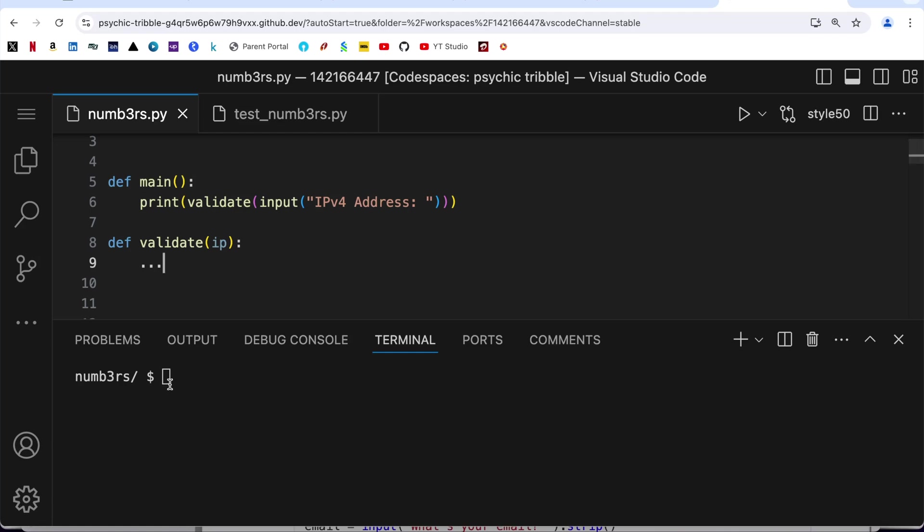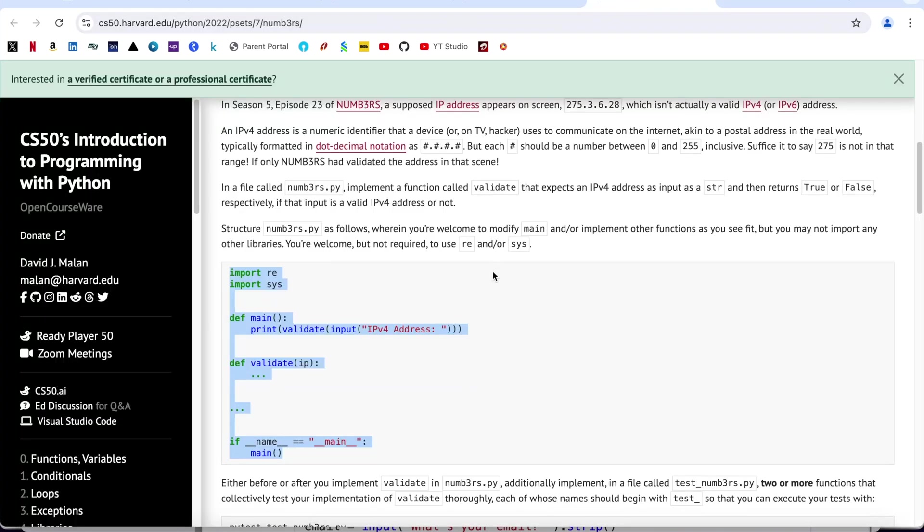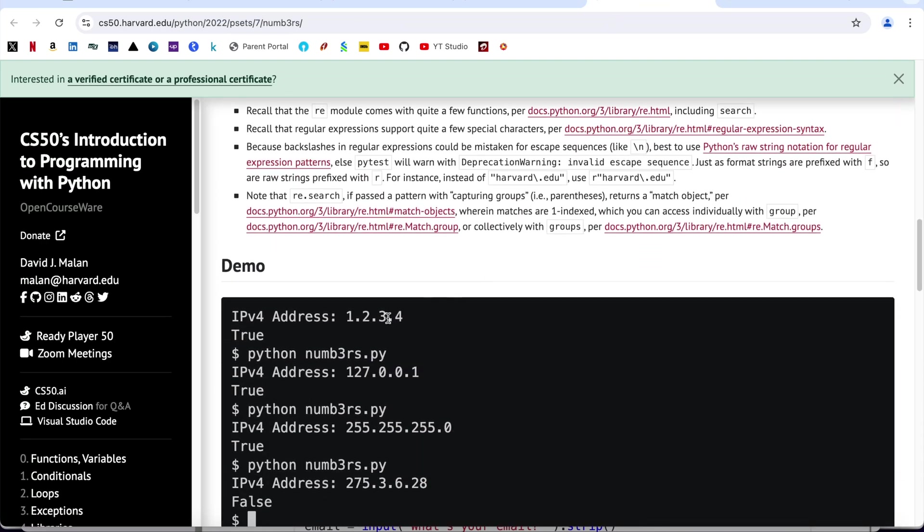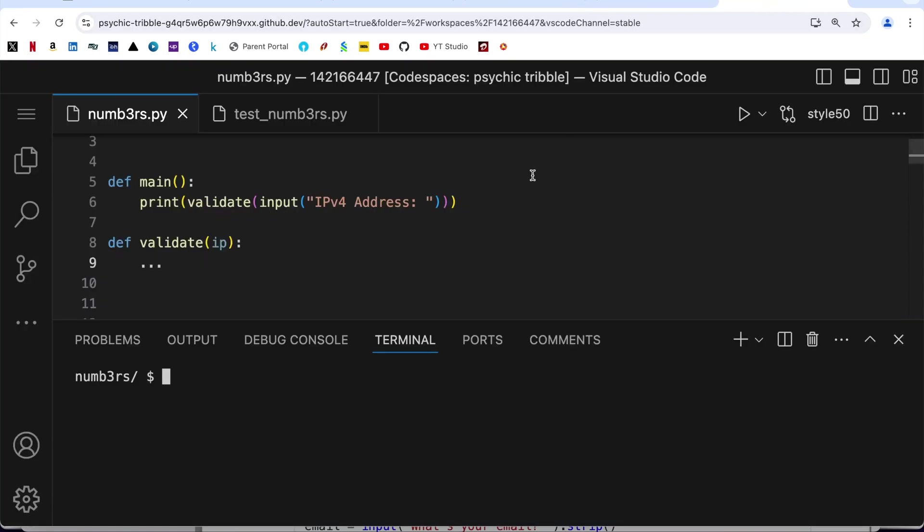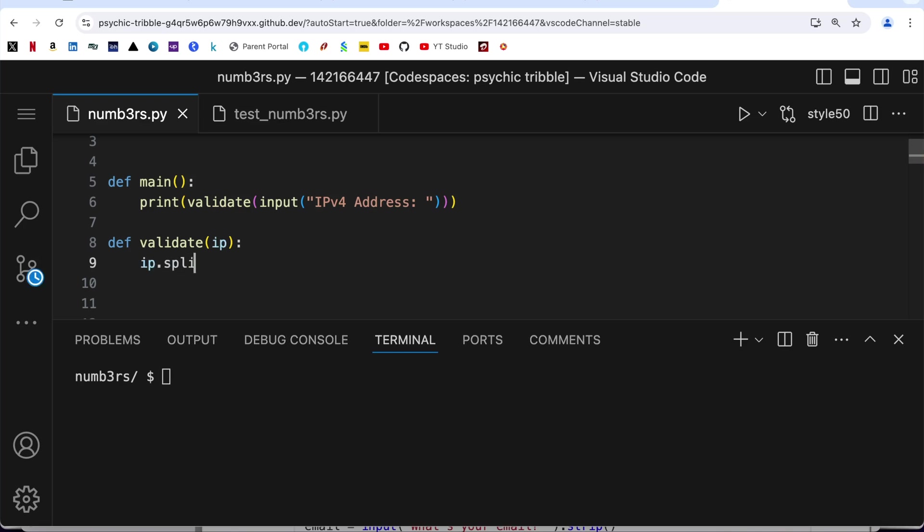The basic idea is that user is going to enter something like 1.2.3.4, so I am going to split all these four parts on the basis of the dot. What I am going to write here is ip.split on the basis of a dot. Split is a method that is associated with Python strings. I have already created a detailed video about 27 most frequently used Python string methods.